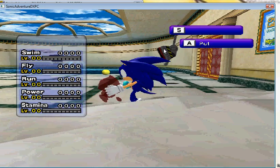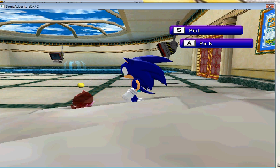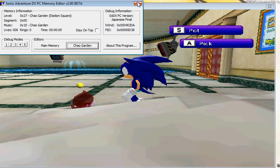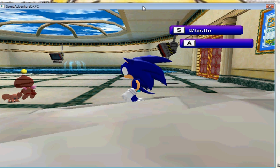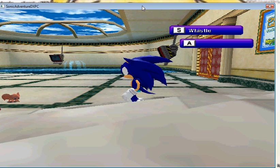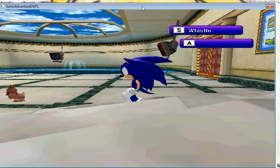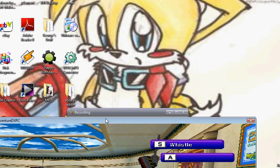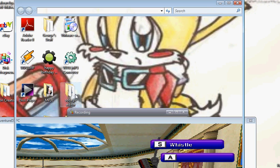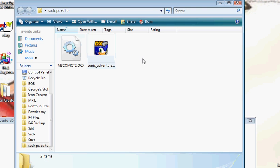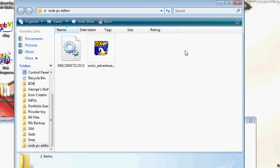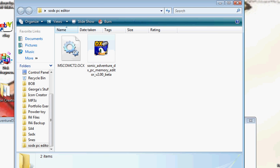Now, how to fix this editor so it will work. First, close this. I'm going to take this out of the recorder for a second. As you can see, you need the OCX file. It's called mscinc2.ocx. And you also need the Sonic Adventure DX memory editor.